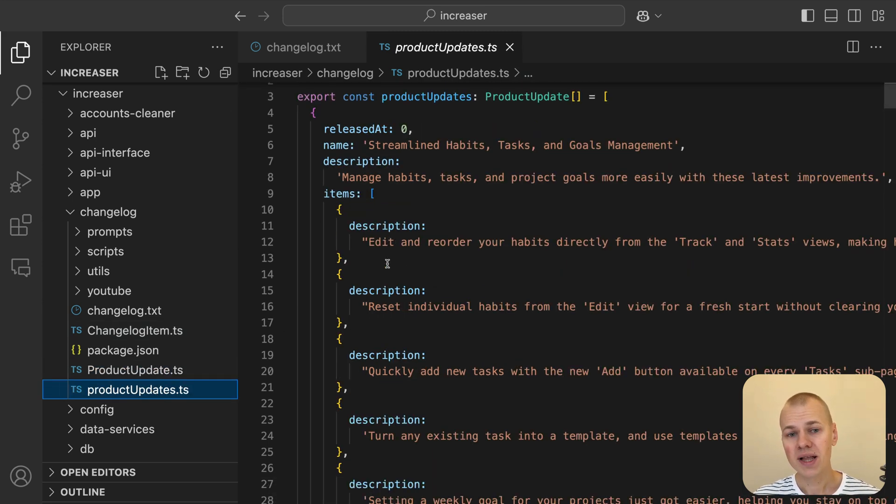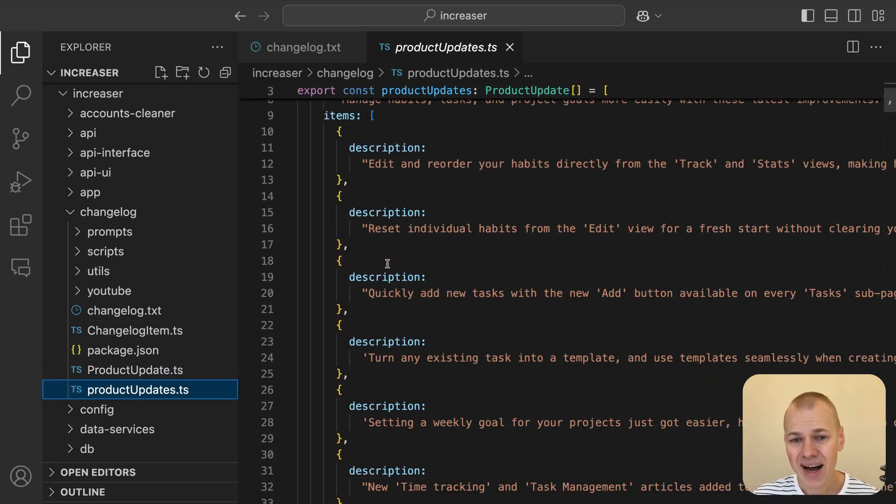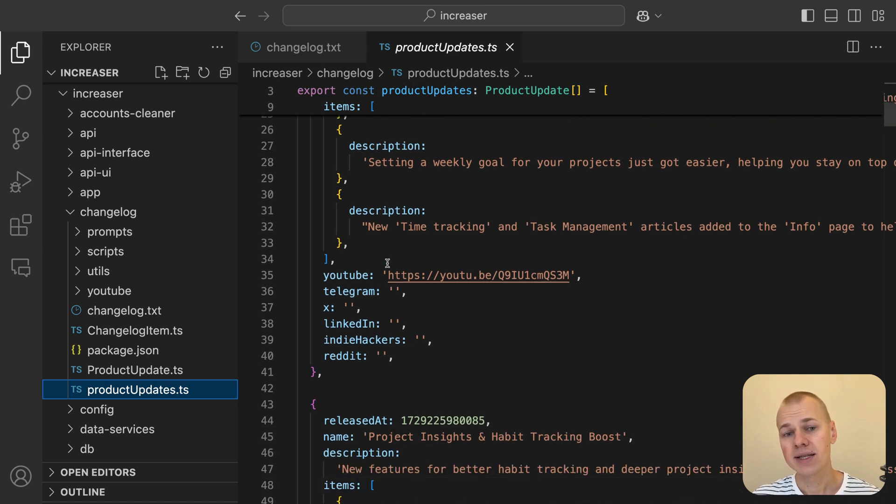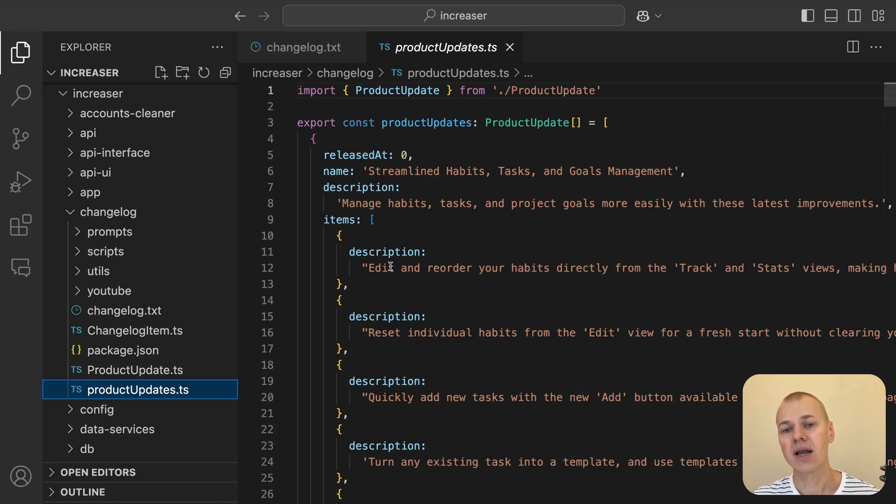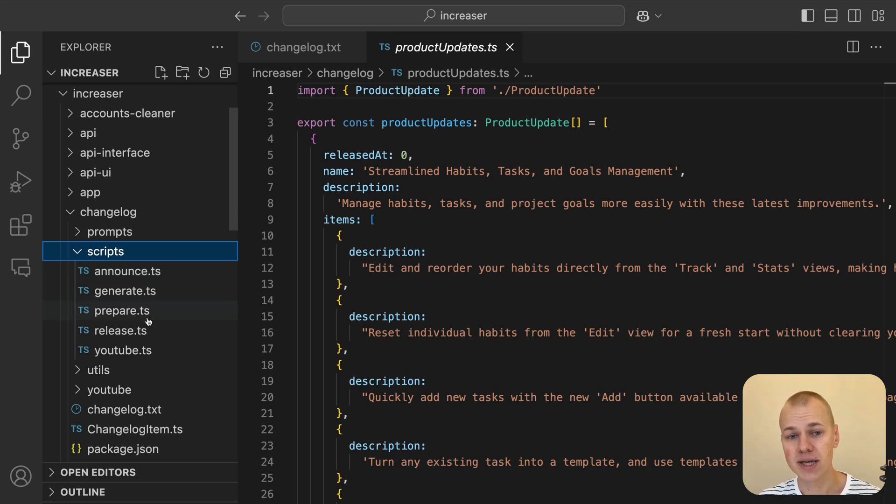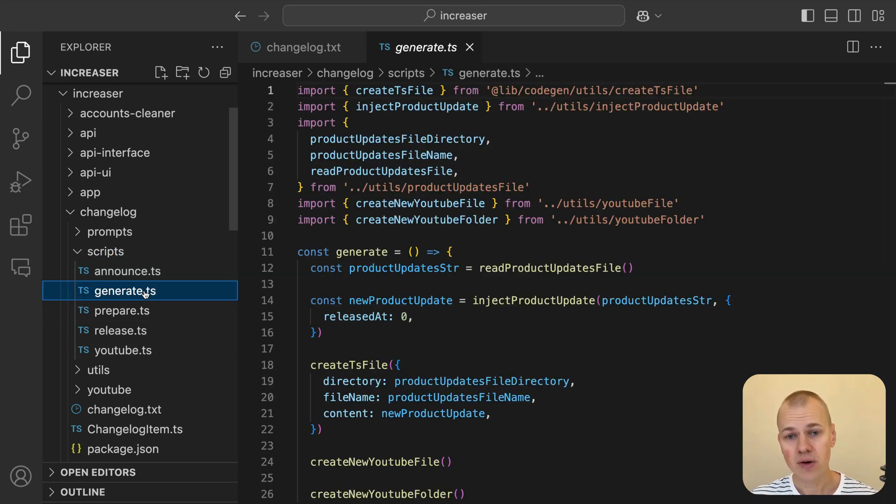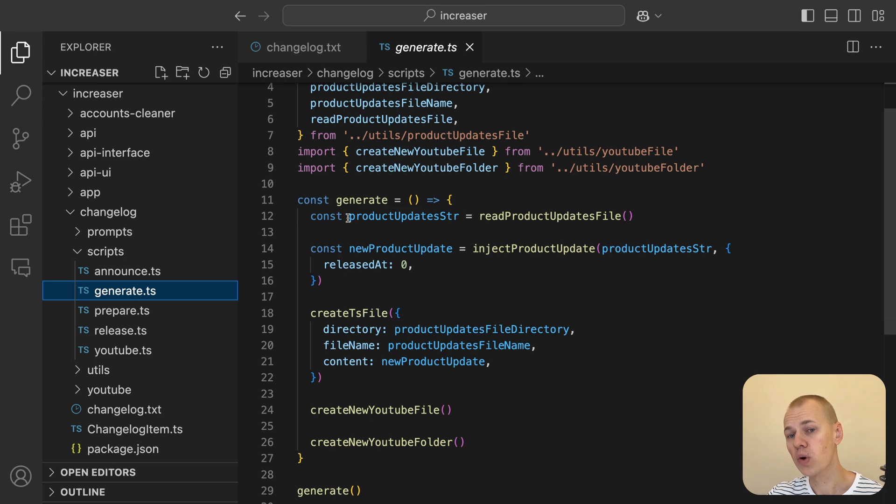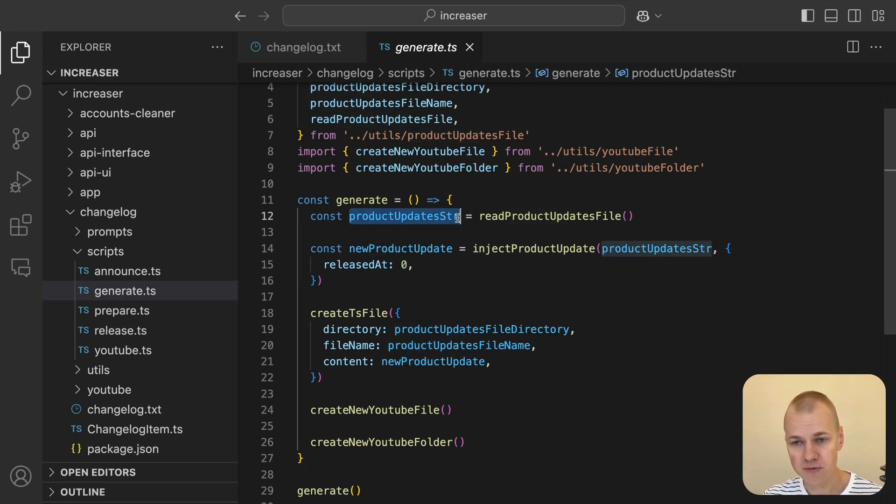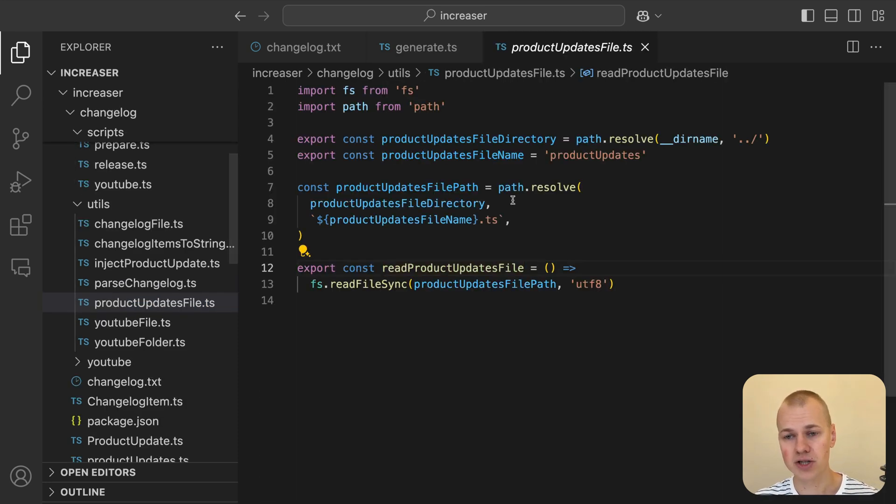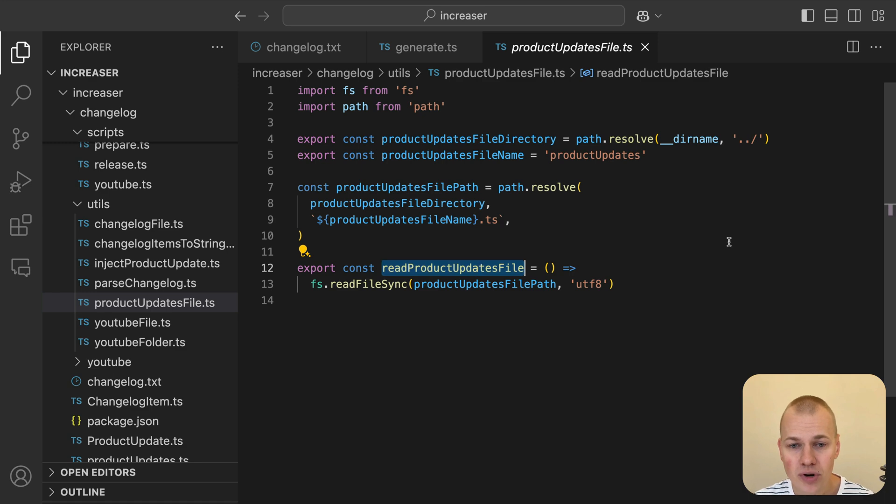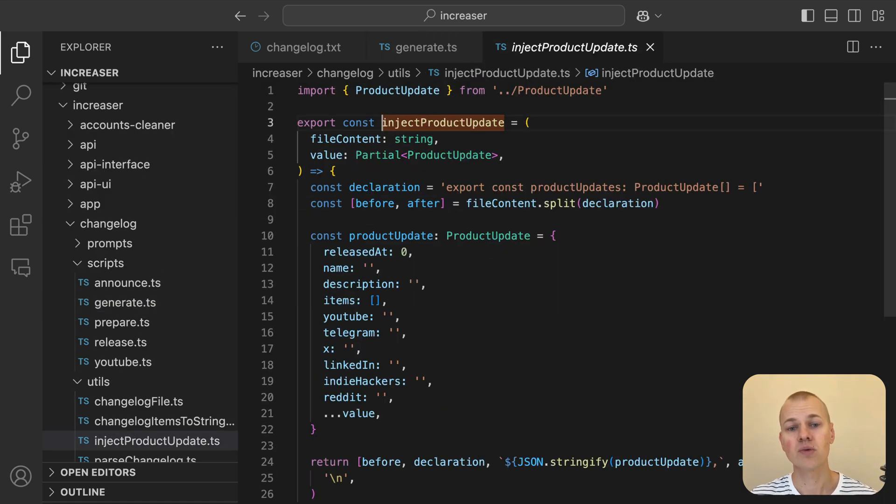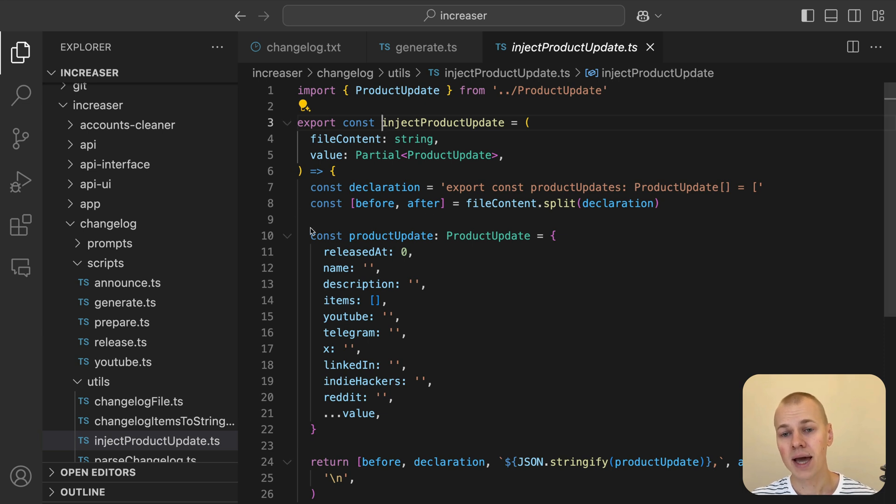Once we've collected enough items in the changelog.txt file, it's time to start announcing them to our users. This process begins with the generate.ts file script. First, we read the existing product updates from the productUpdates.ts file using the readProductUpdatesFile function.